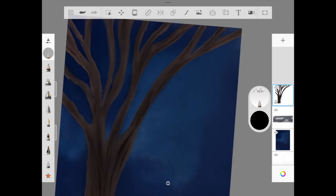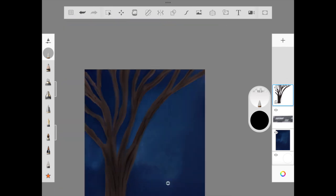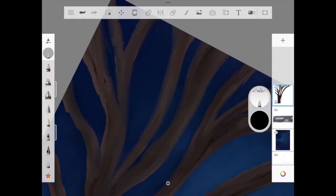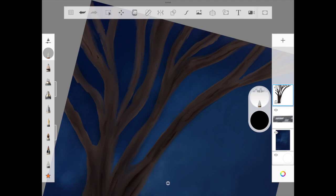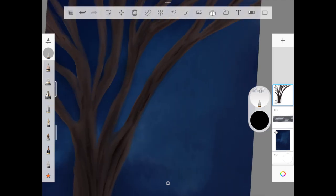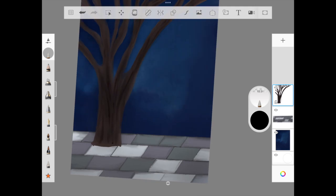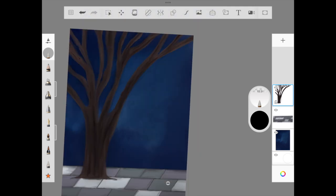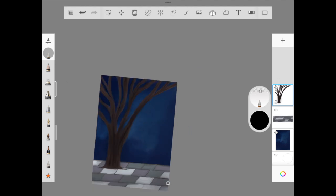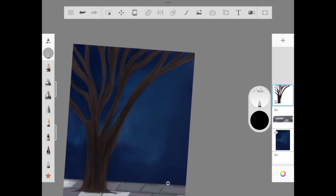I'm using floor airbrush to add the shadow and then using blending brush to blend those edges because I don't want it to be rough. I'm slowly blending it across.